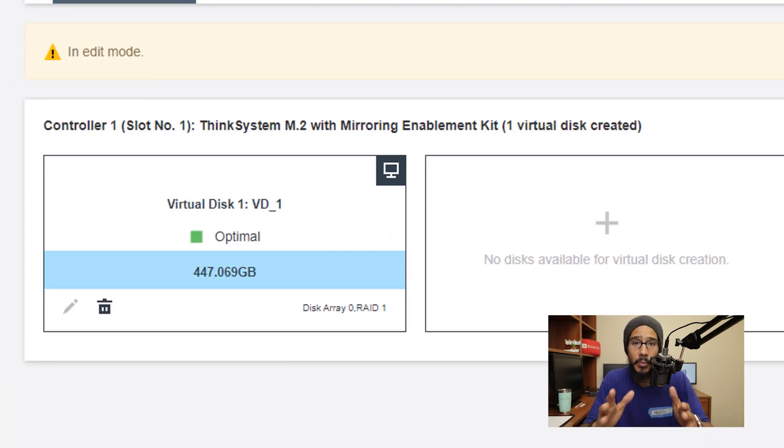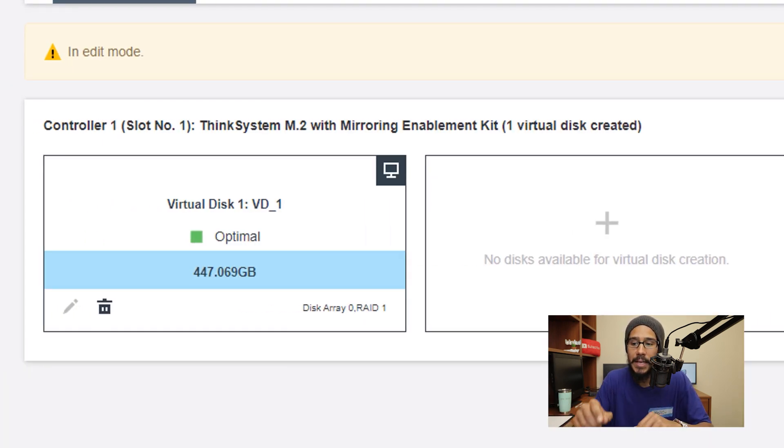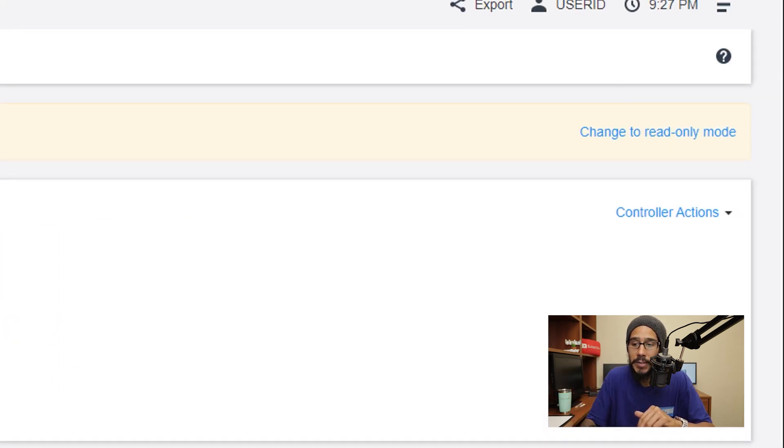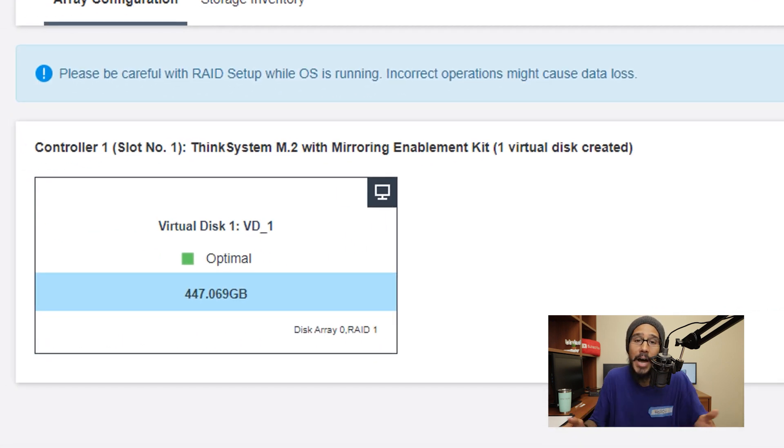Once you're happy with your virtual disk and you finalized it, the next thing that we need to do on the right hand side we're going to click on change to read only mode, click on that and now you're done.